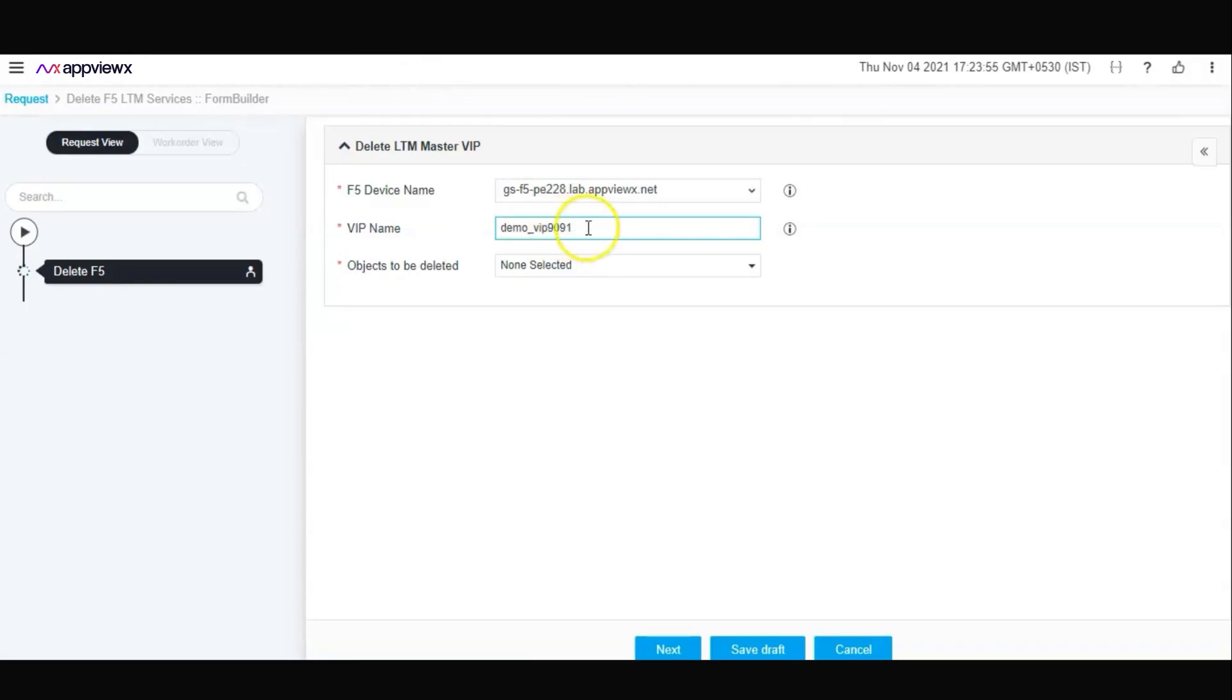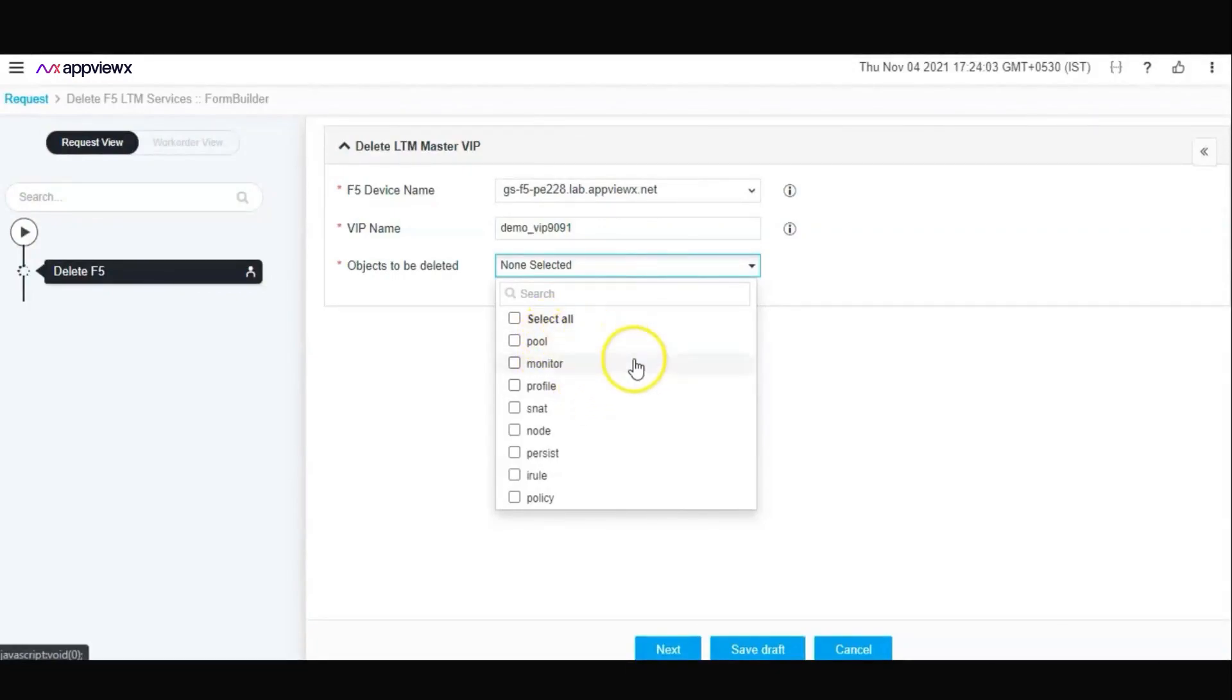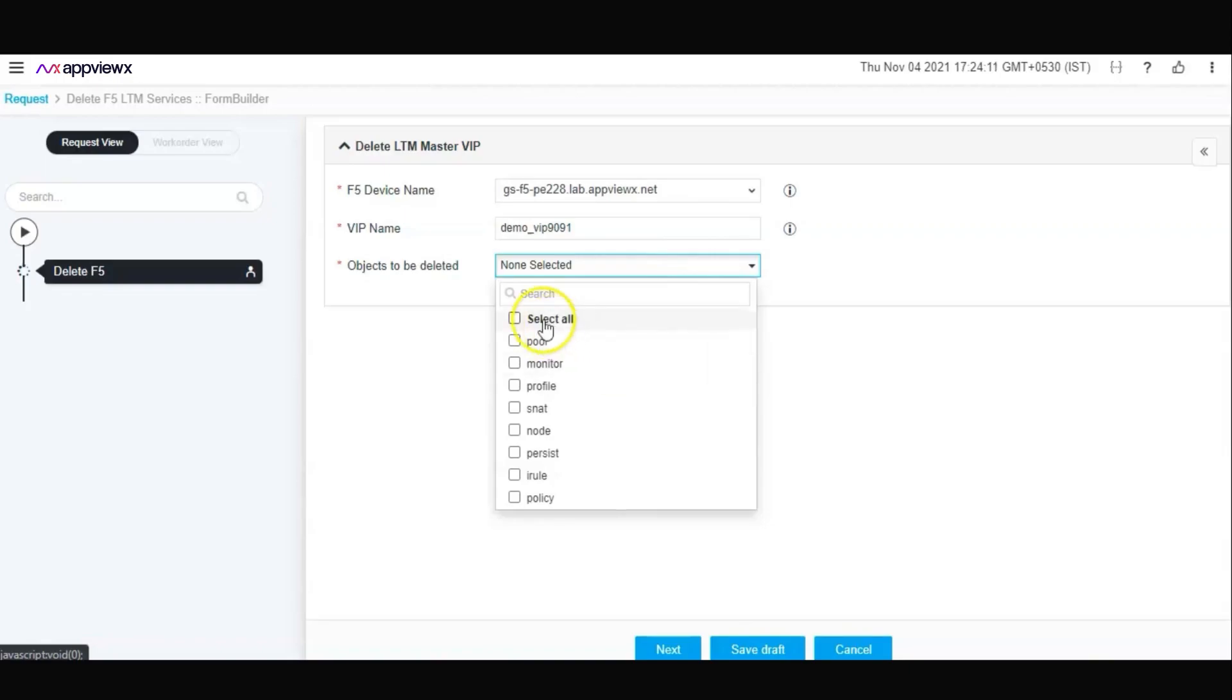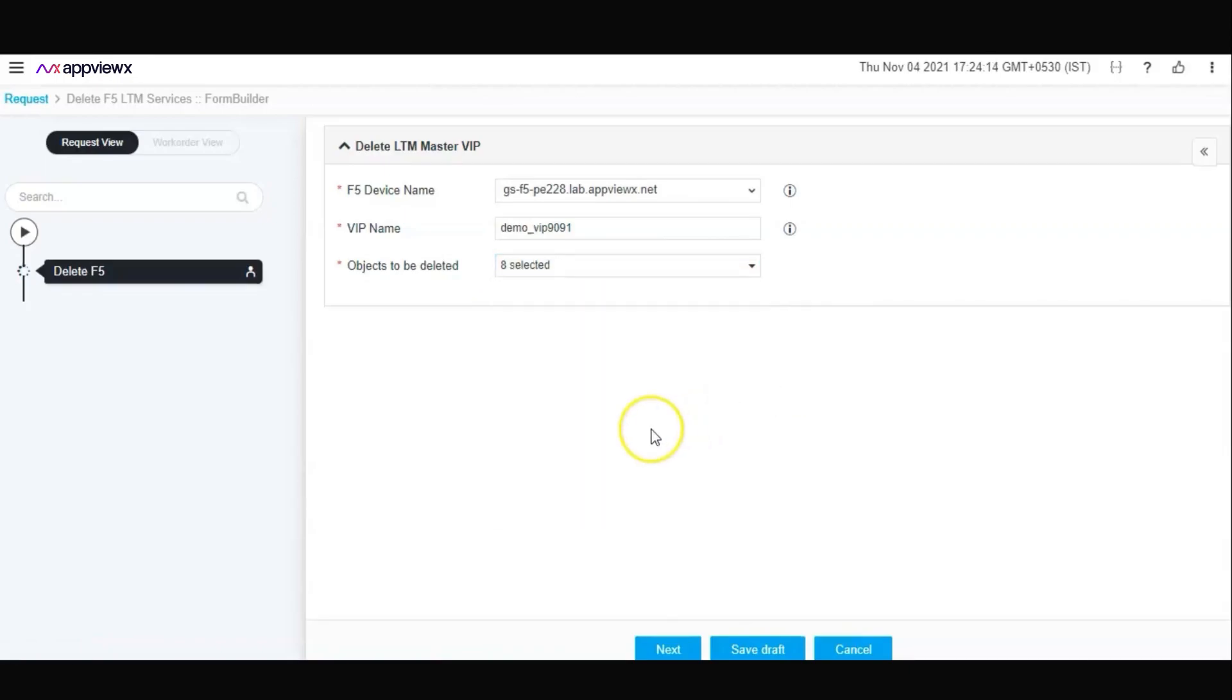From your catalog, provide the VIP name and select the required objects to be deleted. You can select one or more of these objects: it could be a pool, a monitor, a profile, a SNAT, a persistence, an iRule, or anything that is associated with your F5 VIP. Select all should you wish to delete all the related services with the virtual service in one click.